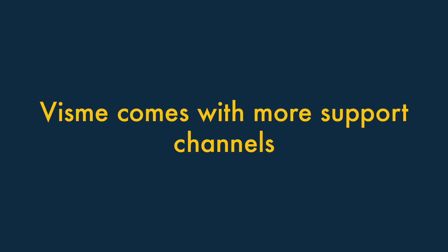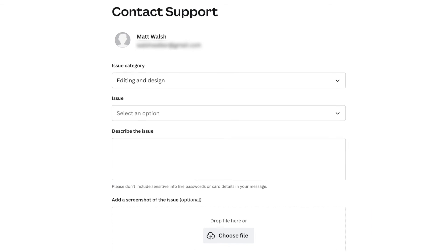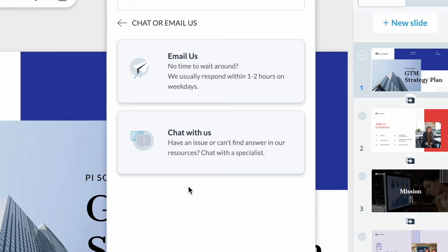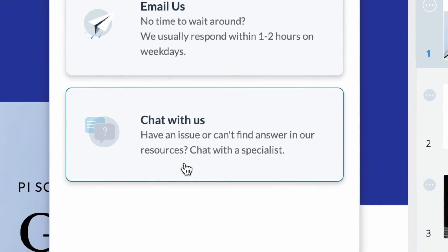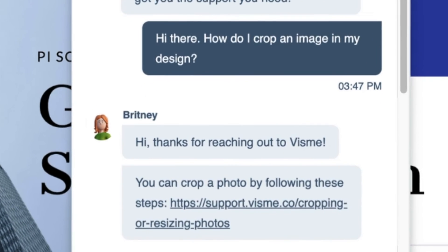Number three: Visme comes with more support channels. When it comes to customer service, Visme has the edge — it provides more support channels. Email and live chat support is provided by Visme, while Canva only offers email support, meaning you'll generally be waiting longer for support with Canva — potentially 24 hours for a reply to a support ticket. Because Visme offers live chat, you can be fairly confident of a faster response. When we addressed some queries to the Visme help team, the responses were instantaneous.